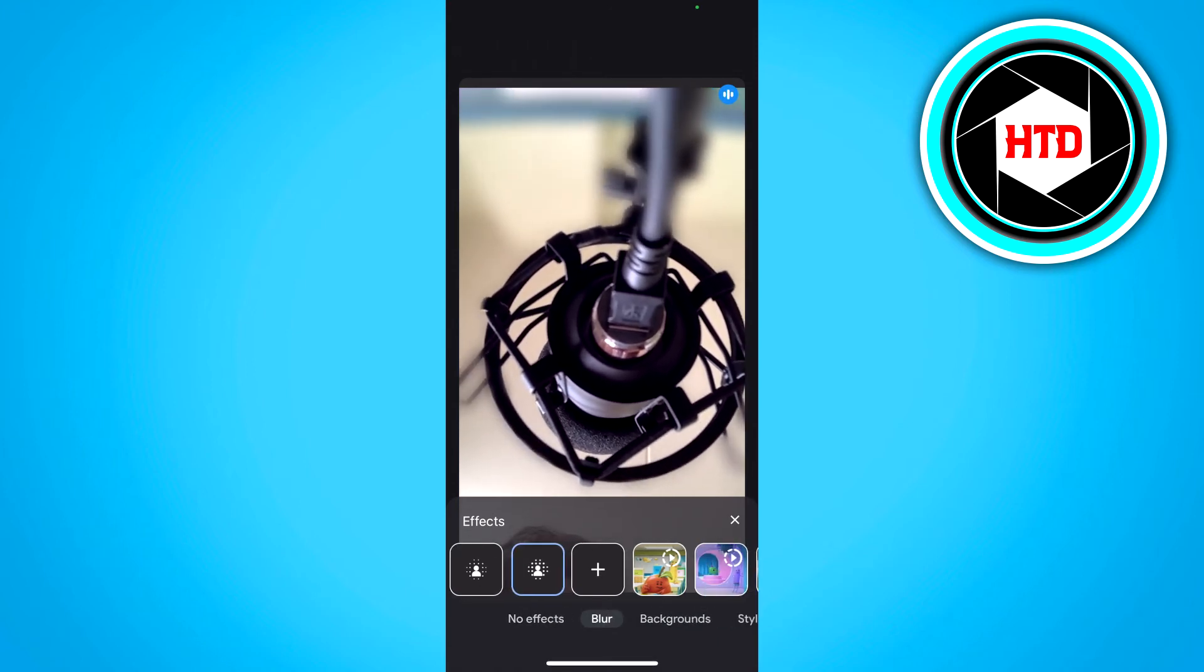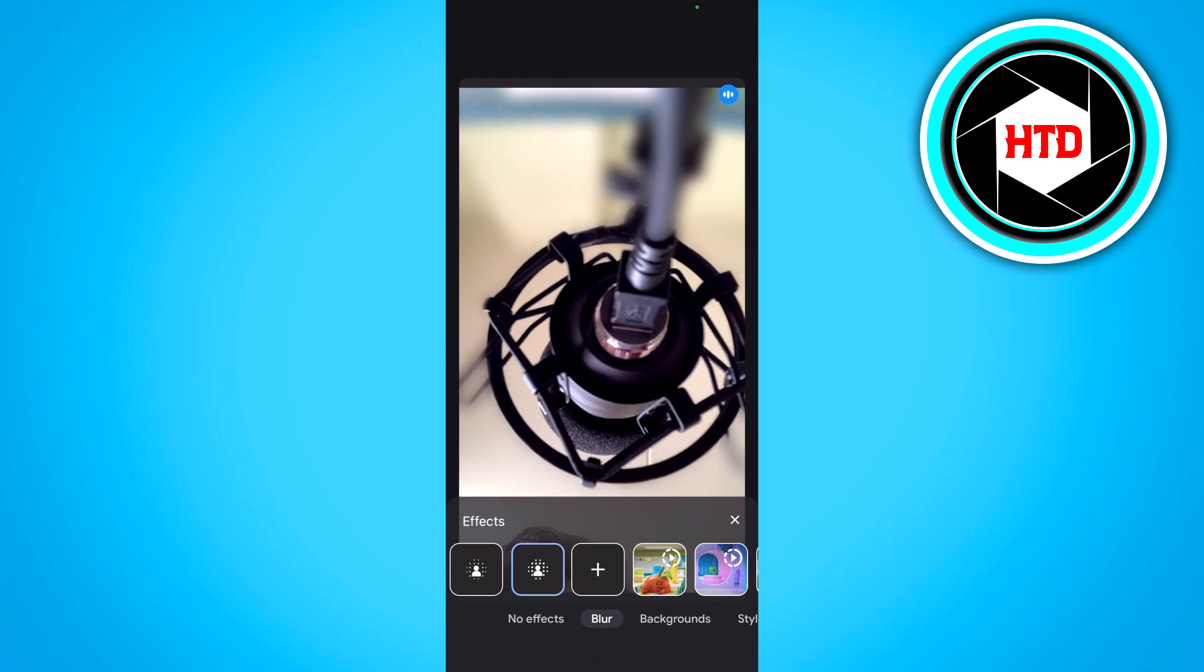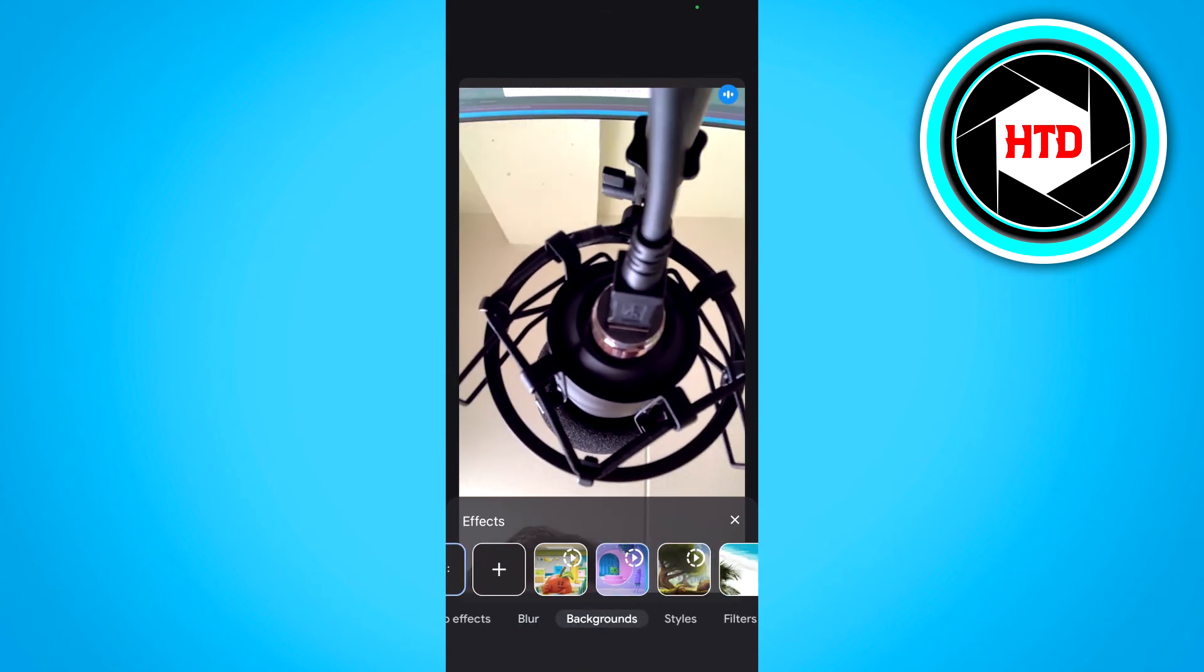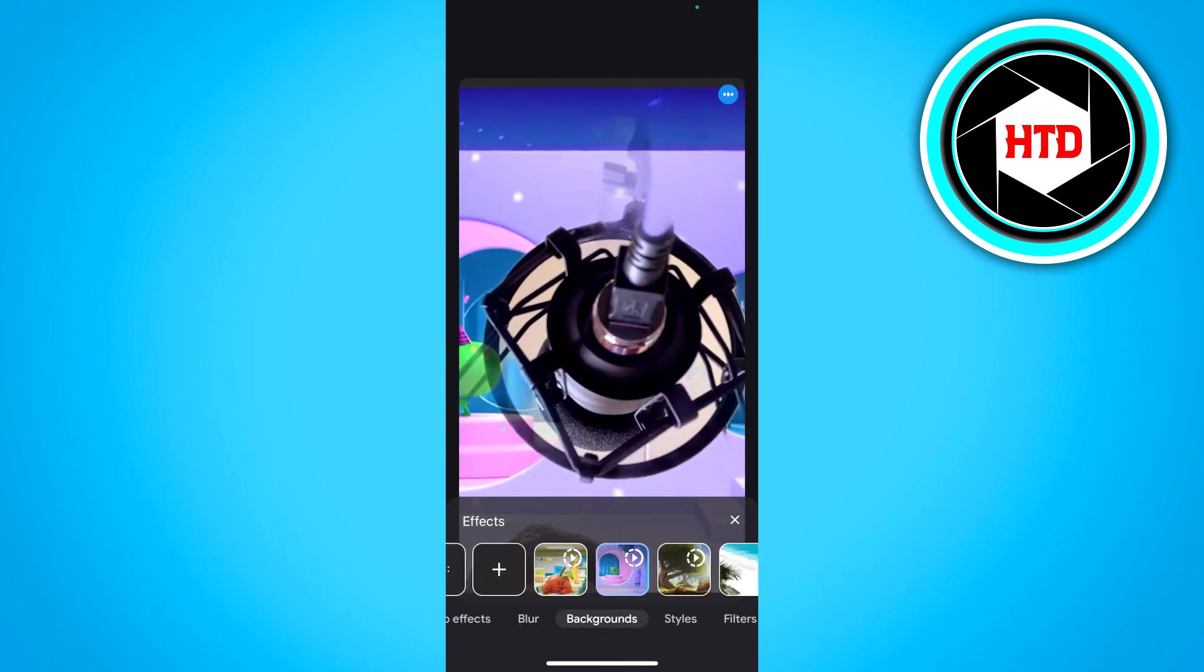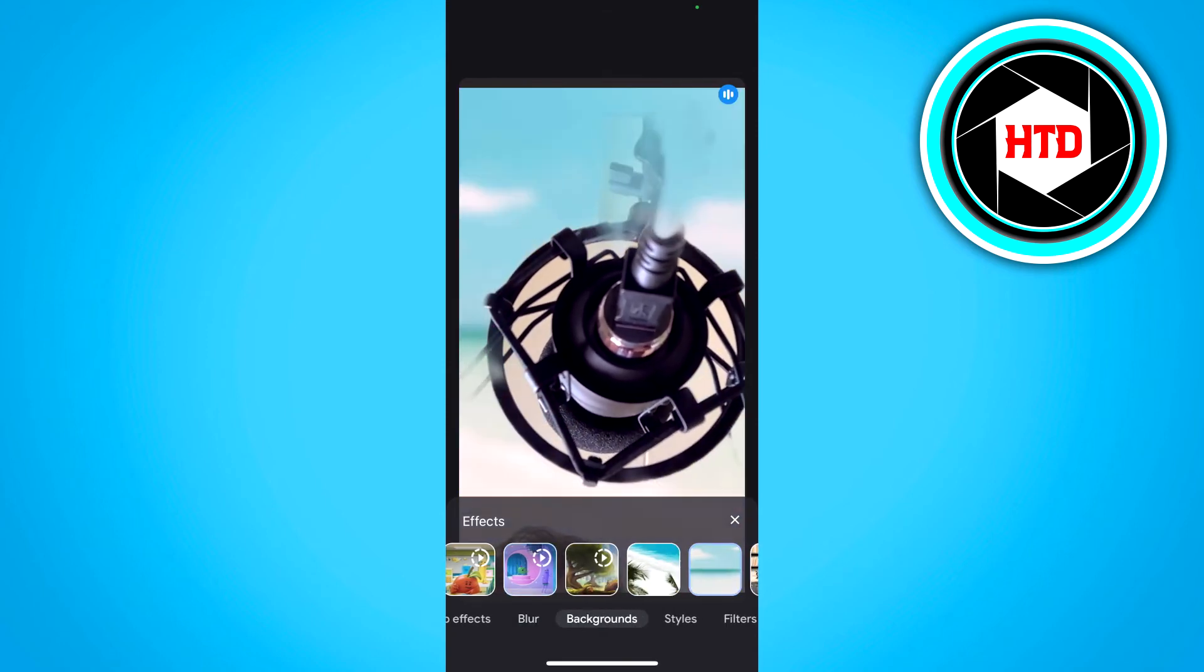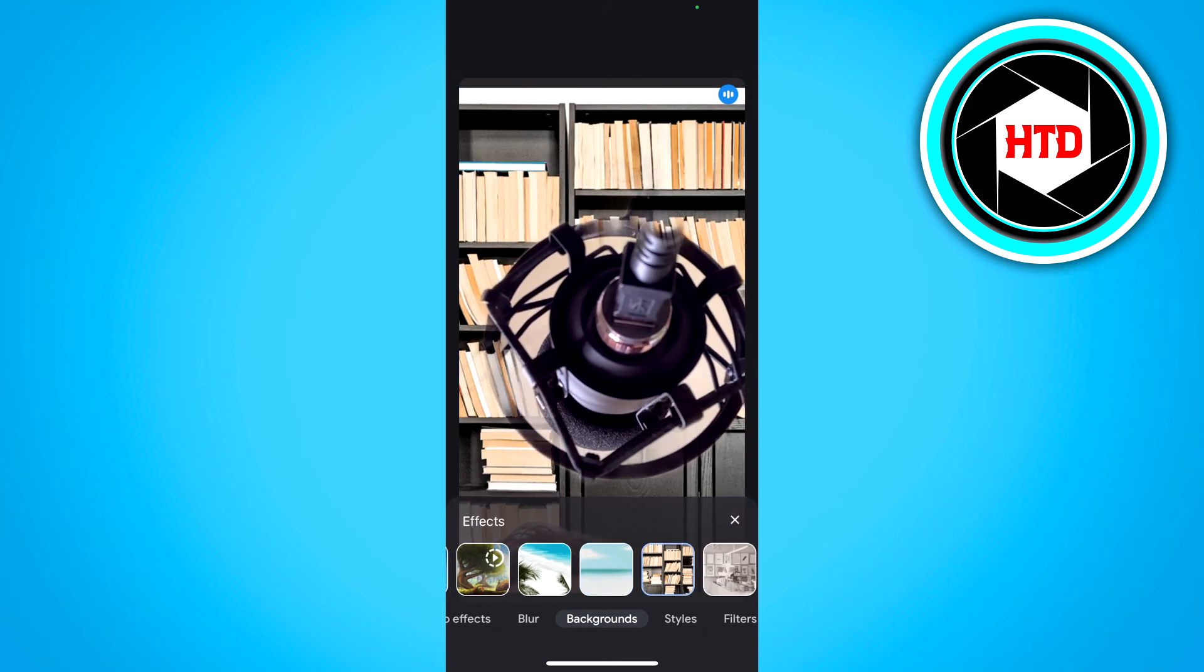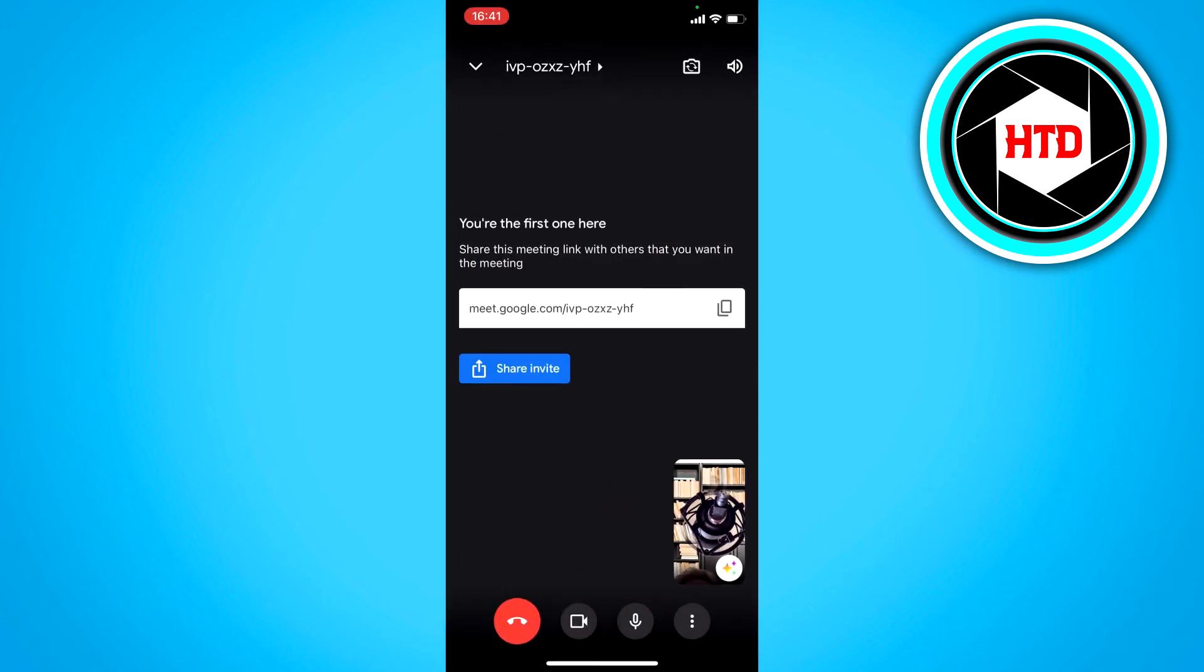You can also add your own picture on the plus icon. But you can also add like these videos as loops. Or just a simple background like this.